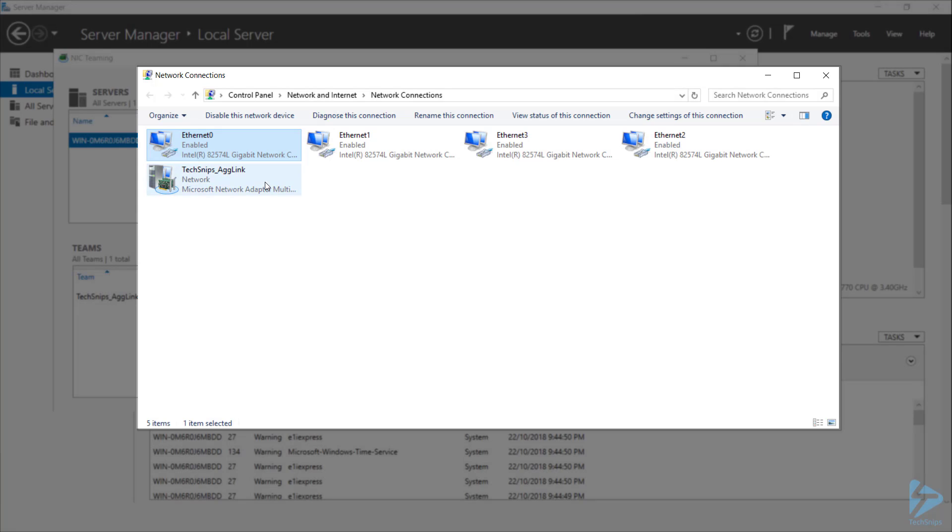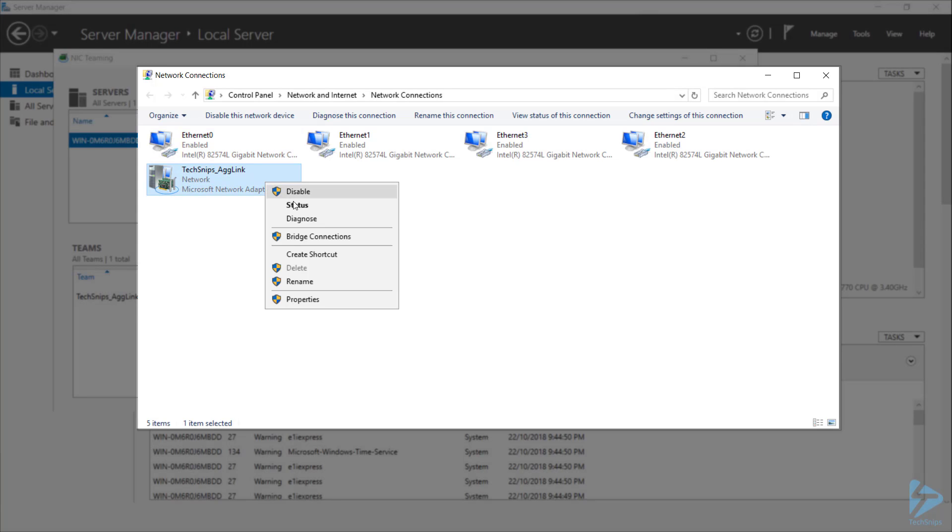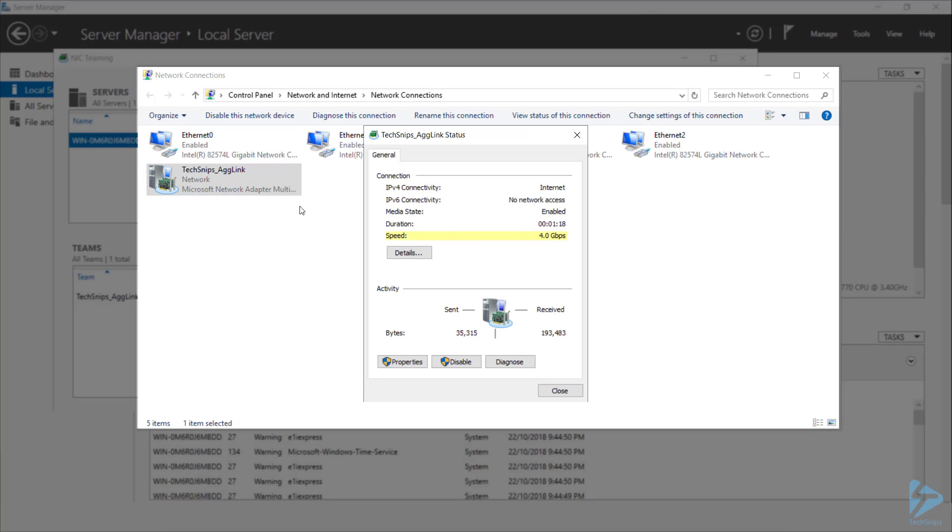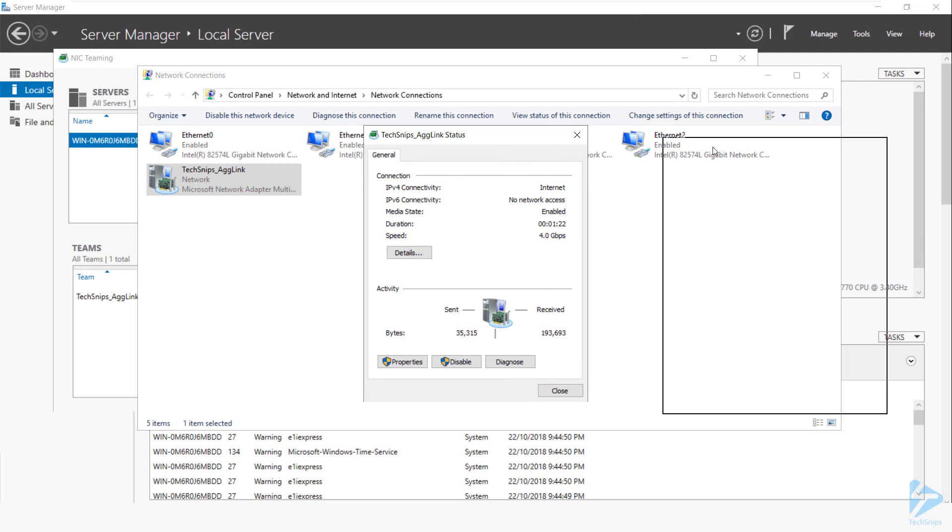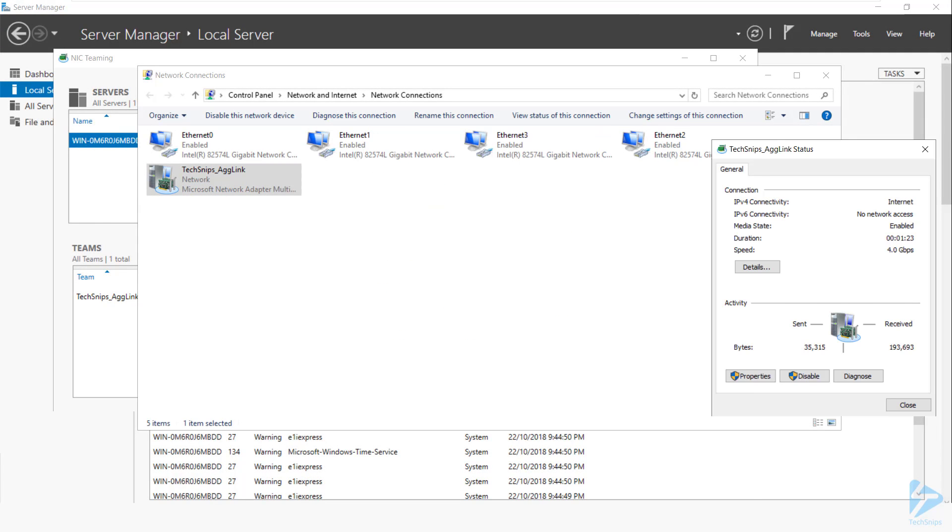If I look at the status of this new interface, I can see that it's connected at a speed of four gigabits per second. I'll move this over to the side,